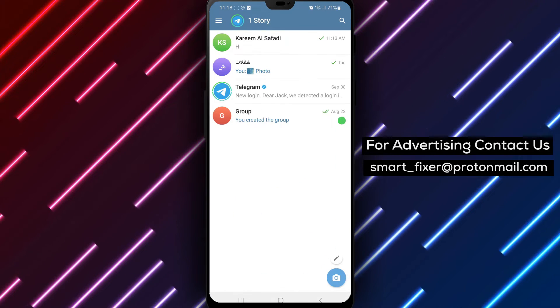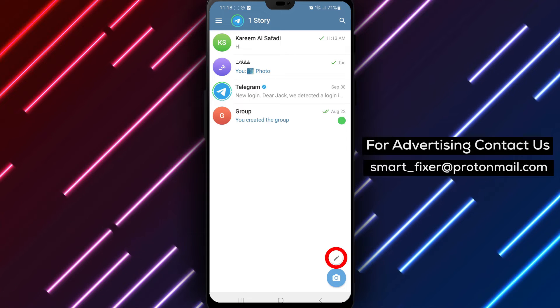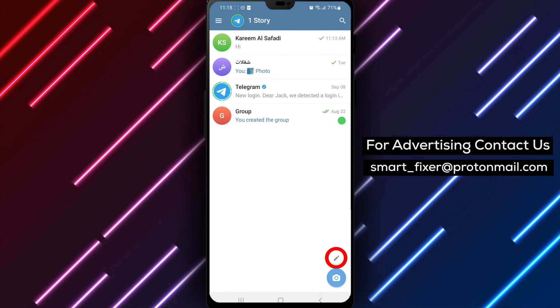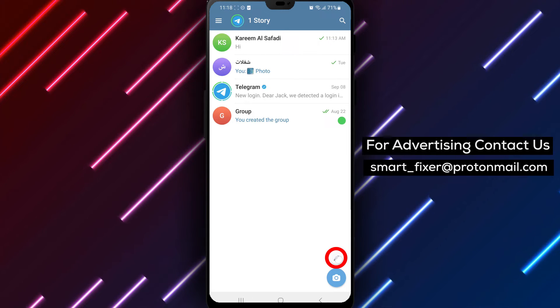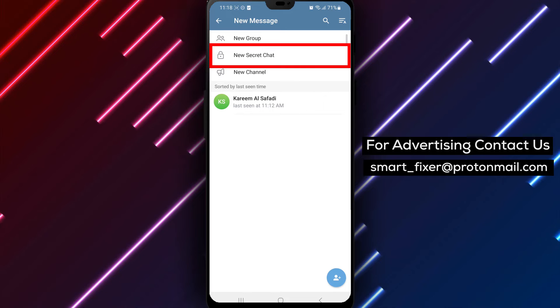Step 2: Tap on the pencil icon located at the bottom right corner of the screen. This will open the new chat options.